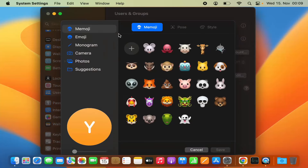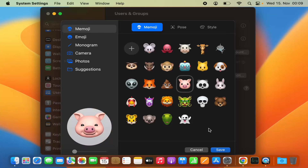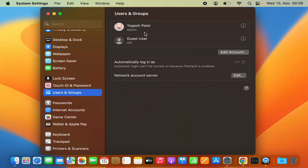Then you have multiple options to choose a profile picture. You can set a Memoji as your profile picture. Let me select one of the Memojis and then click on Save — it's going to save that Memoji as my profile picture.